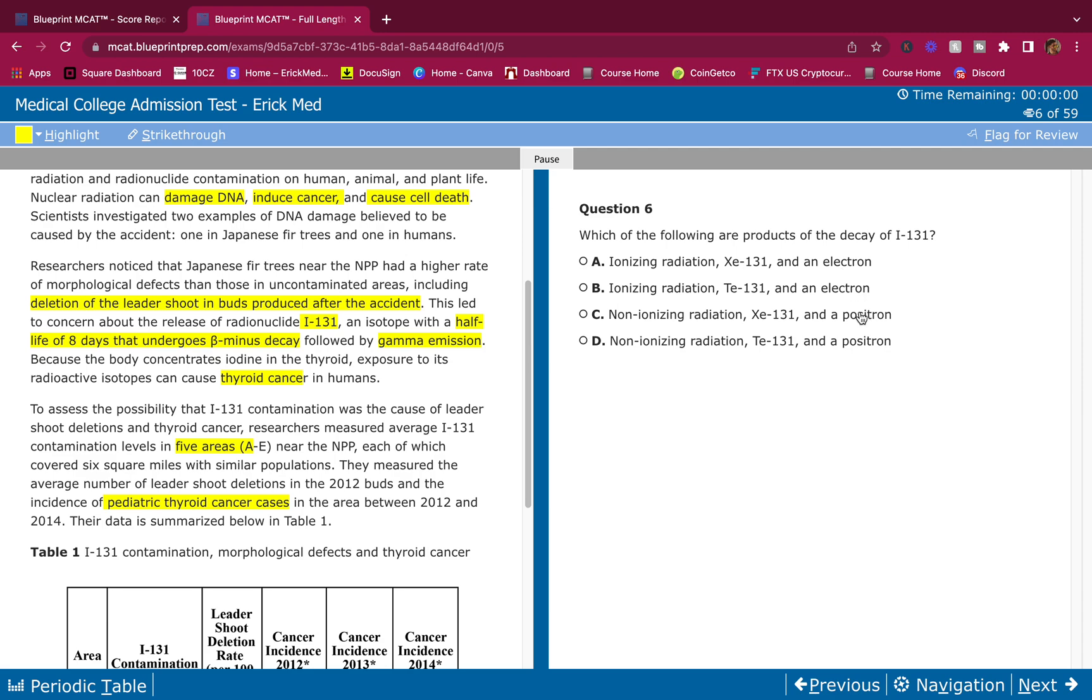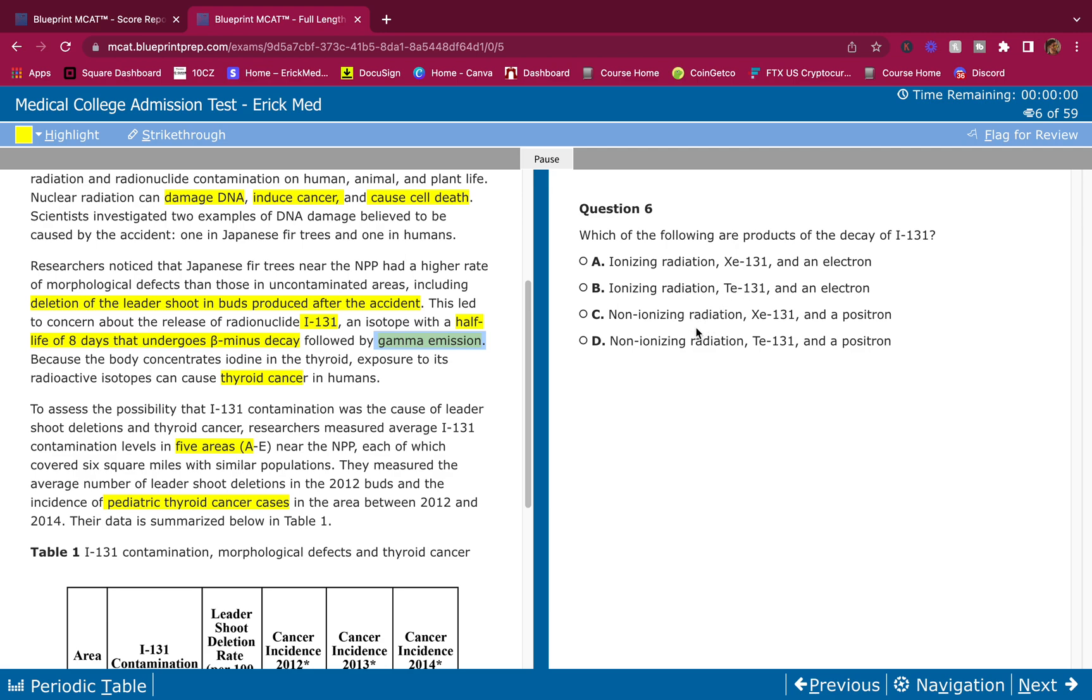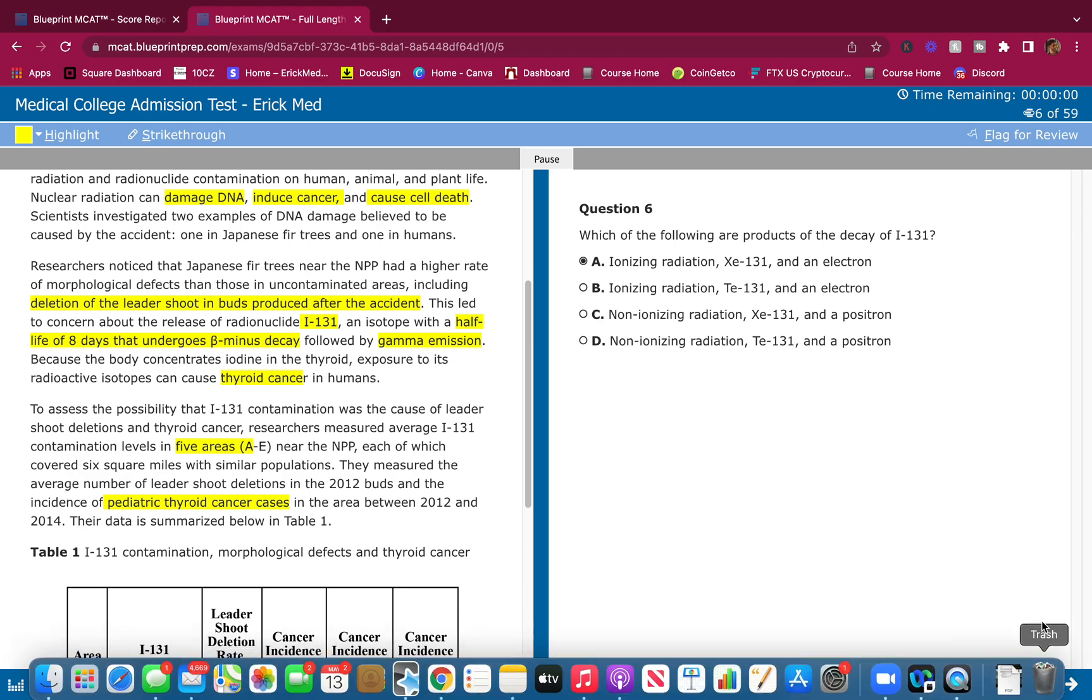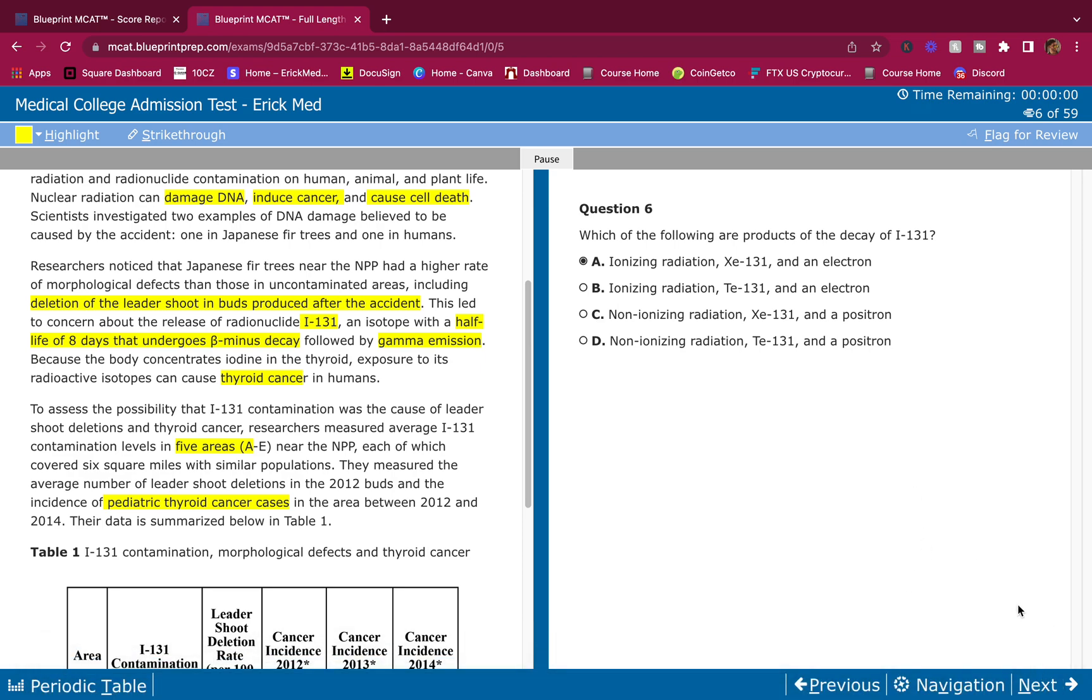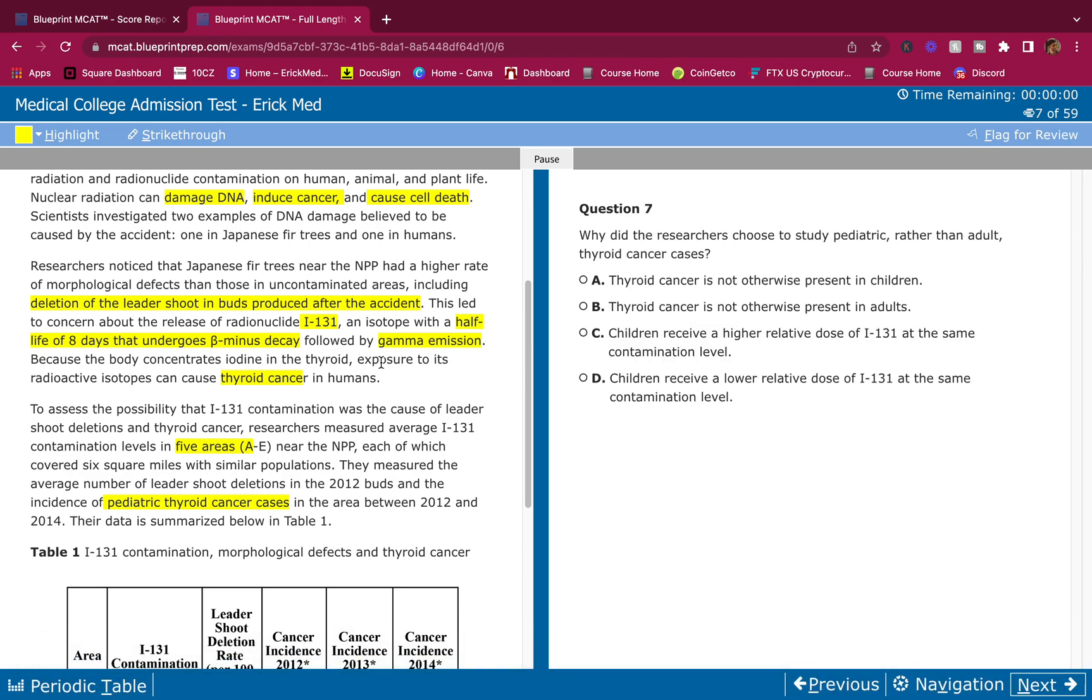Do I get an electron or a positron? Beta minus decay, we're going to get an electron. Is it ionizing or non-ionizing? Well, we also get gamma emission. Gamma waves have high frequency. If you remember the electromagnetic spectrum, gammas, they're all the way to the right. They have a very high frequency. So you know damn well that they're going to be ionizing a hundred percent. So positive elimination, we eliminate B, eliminate D. We know it's an electron. We know it's ionizing. Answer's A, very confident in my answer choices, guys. A hundred percent confidence. How you have to be when you take the MCAT, you have to be confident.